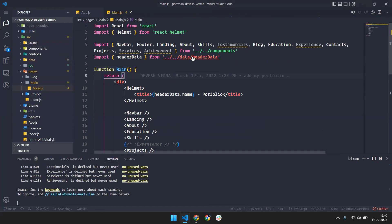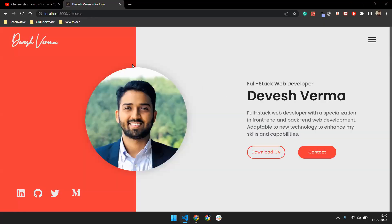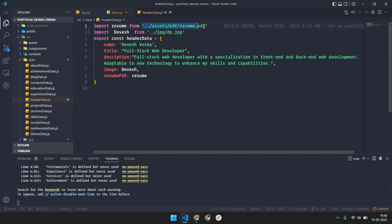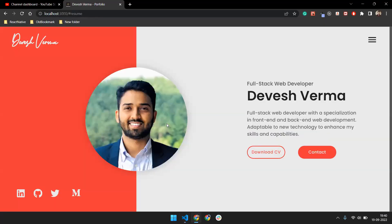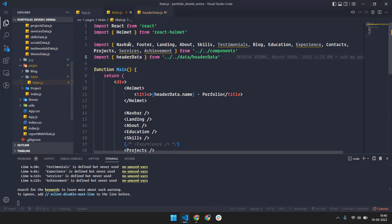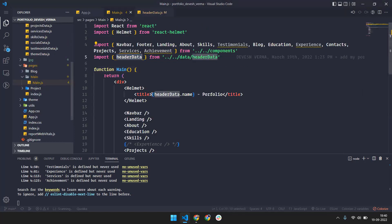On the header data you don't have to do much — you just go here where I've added the resume download link, and you have to change the path according to your own file. The profile picture DP is also coming from this folder, so you have to change that. In main.js, header data is an object and we are just using that object for our requirements.